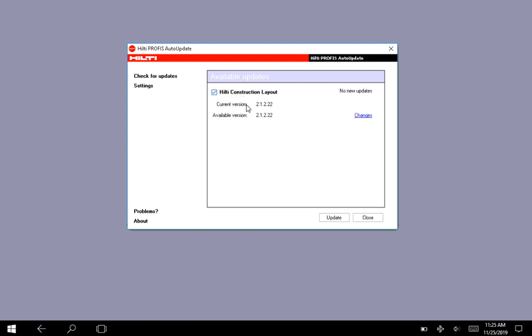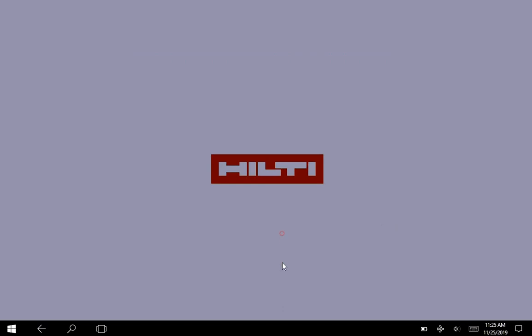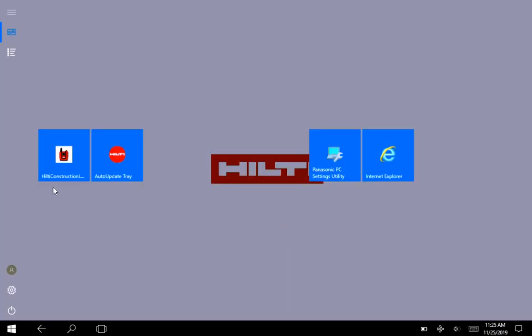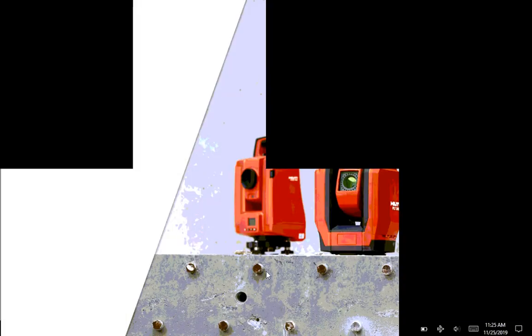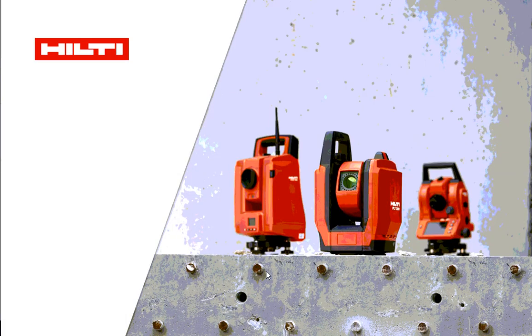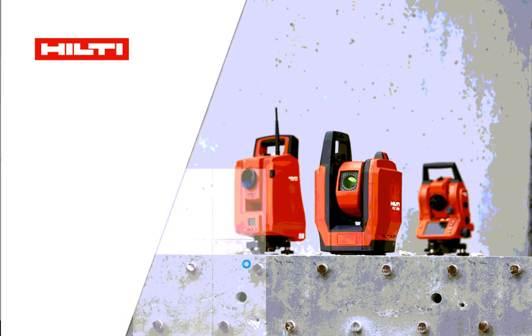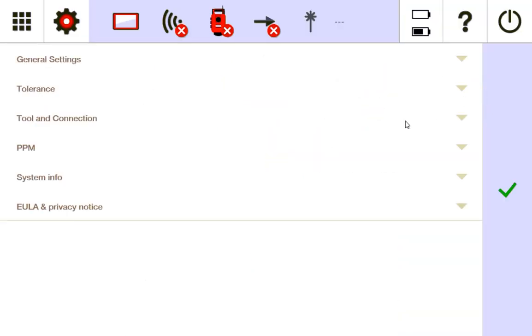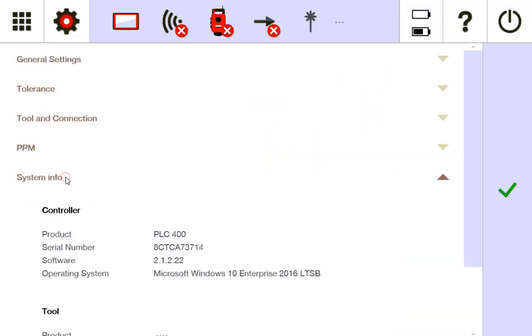So let me say close. I'm going to go back in here. Let's reopen this and let's see what my new version is. I'm going to go to settings. I'm going to go down to system info and there you see it: 2.1.2.22, which is great. That's what I want to use.